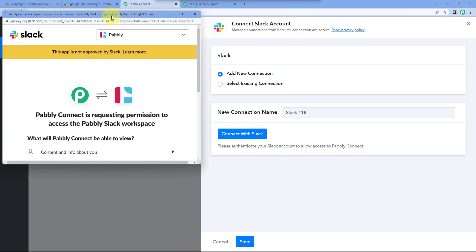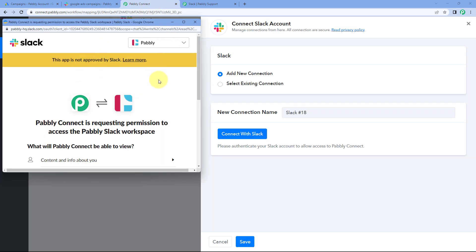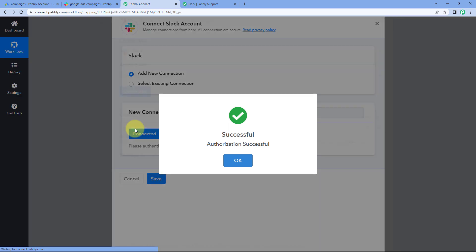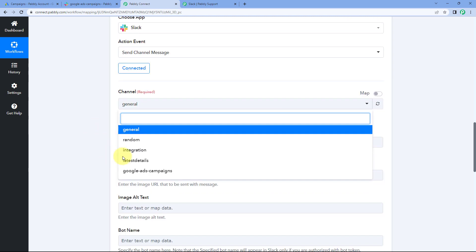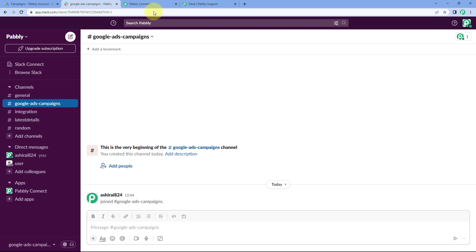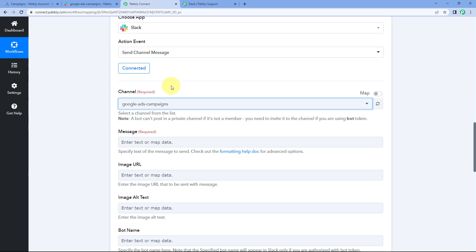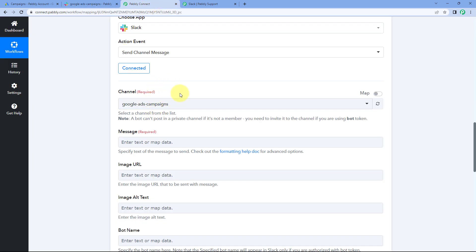After clicking Save, Pabbly Connect has detected my already-logged-in Slack account and is asking for authorization. Just click on Allow, and our Slack account will get connected with Pabbly Connect. After making this connection, it asks for the channel. In this dropdown, you can see a list of all the channels in your Slack account. Select the channel on which you want to send the new campaign details. I have created a channel named Google Ads Campaigns, so I'm selecting that.